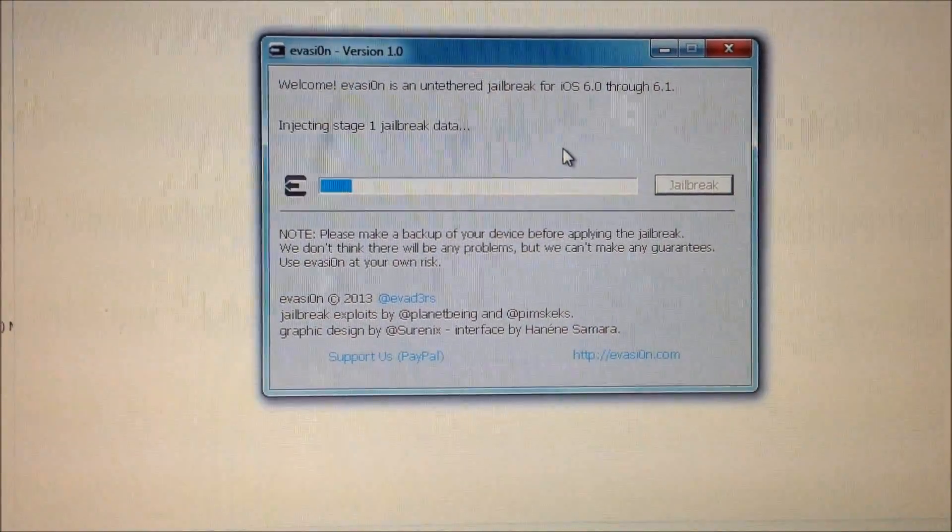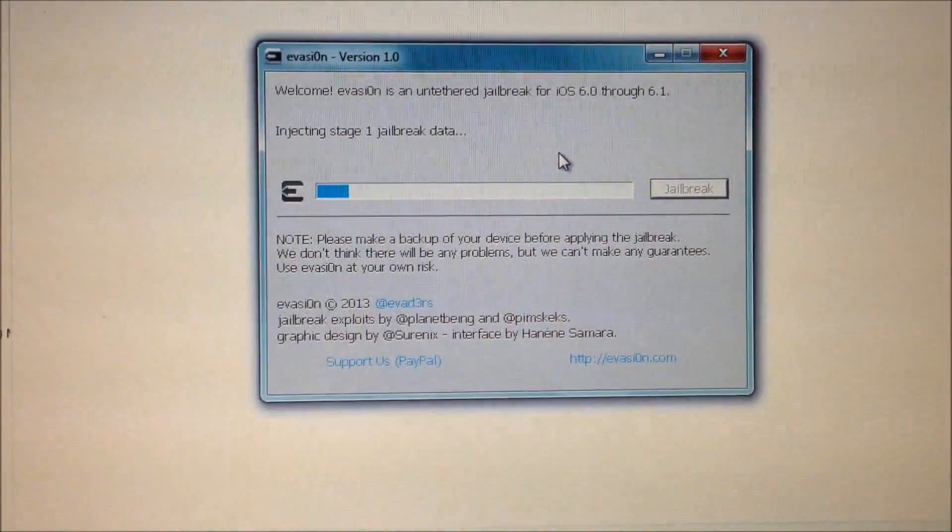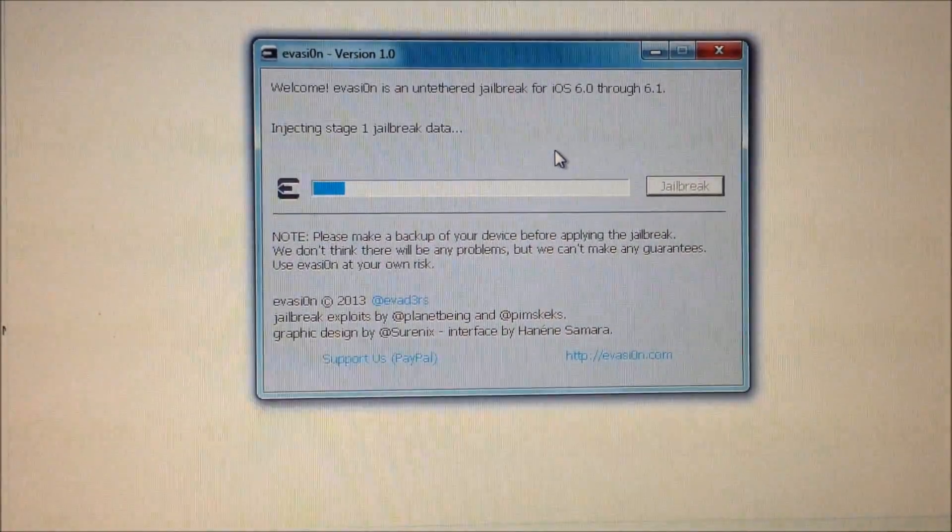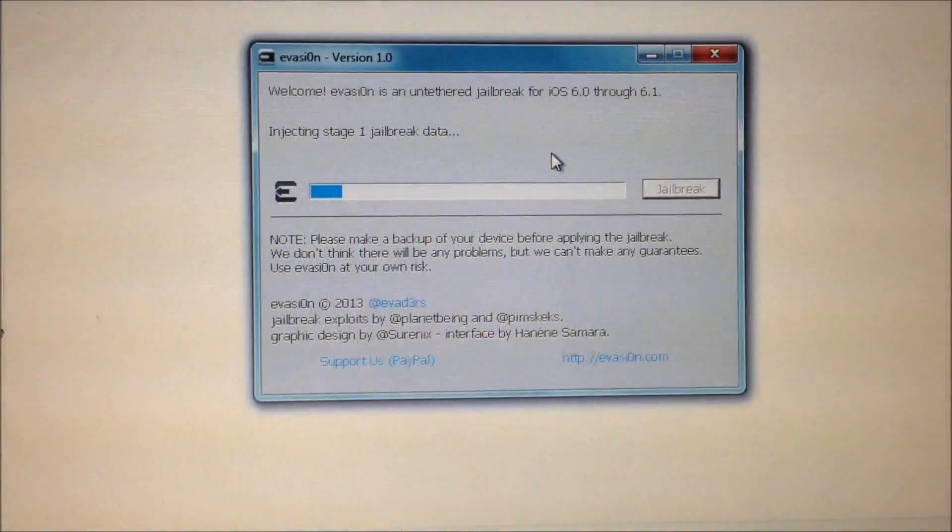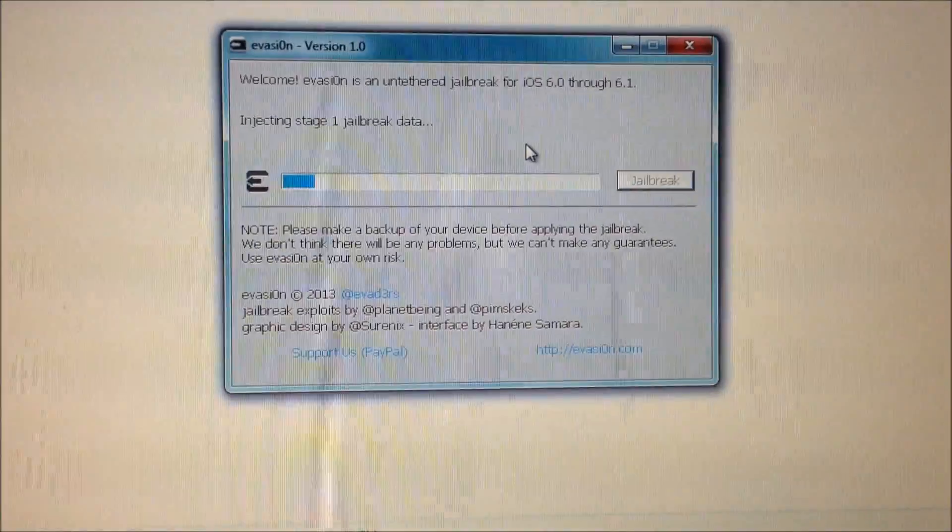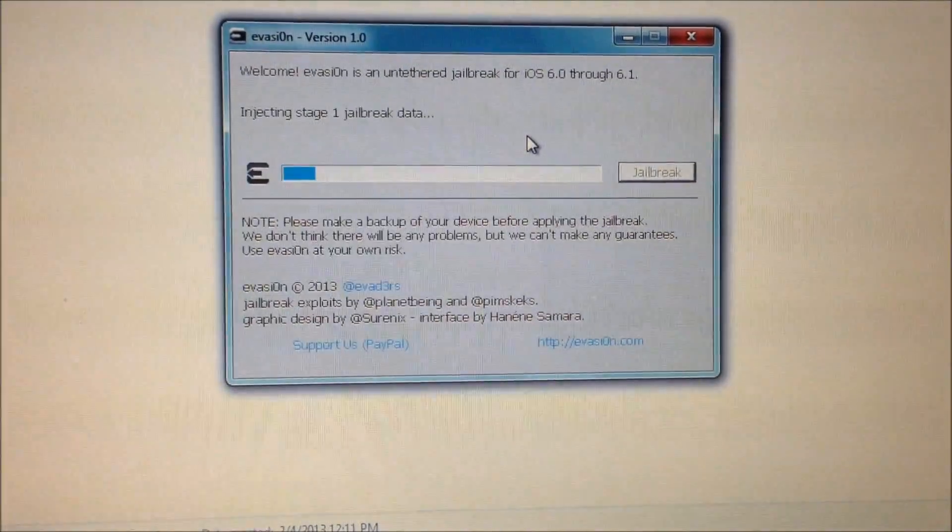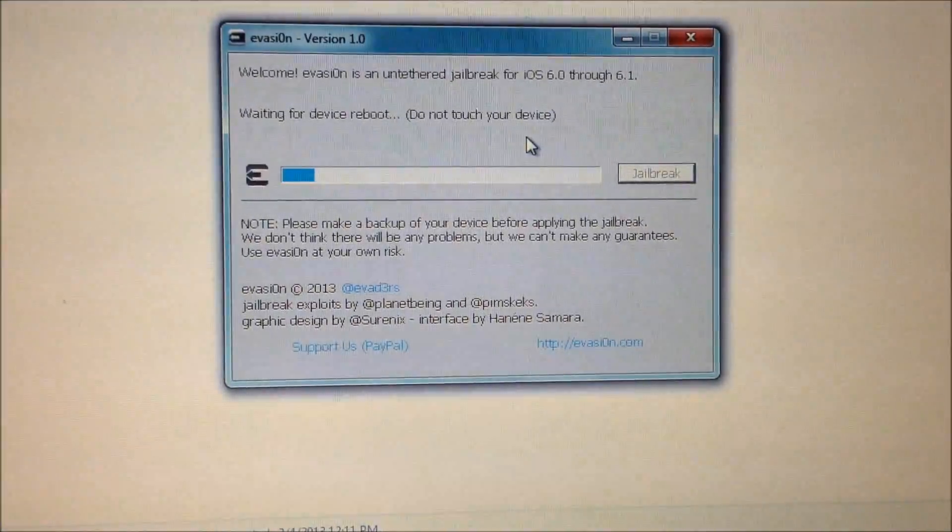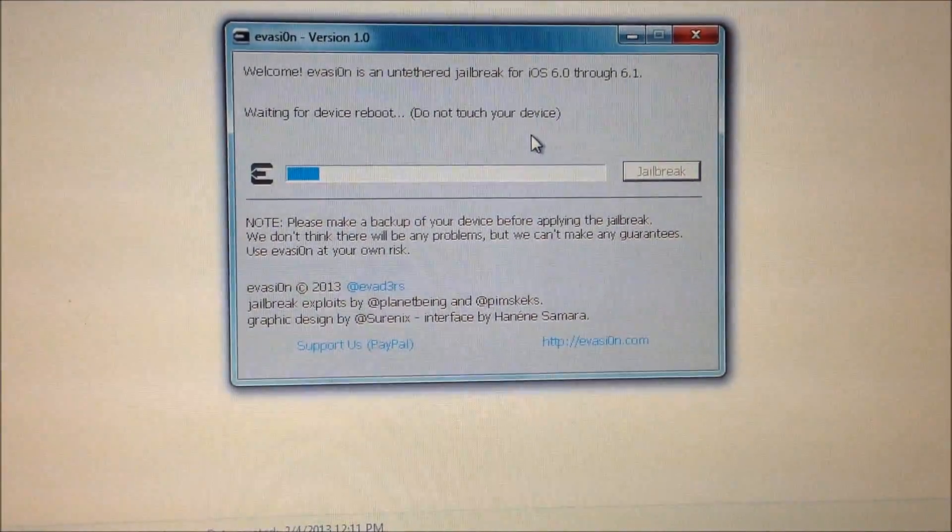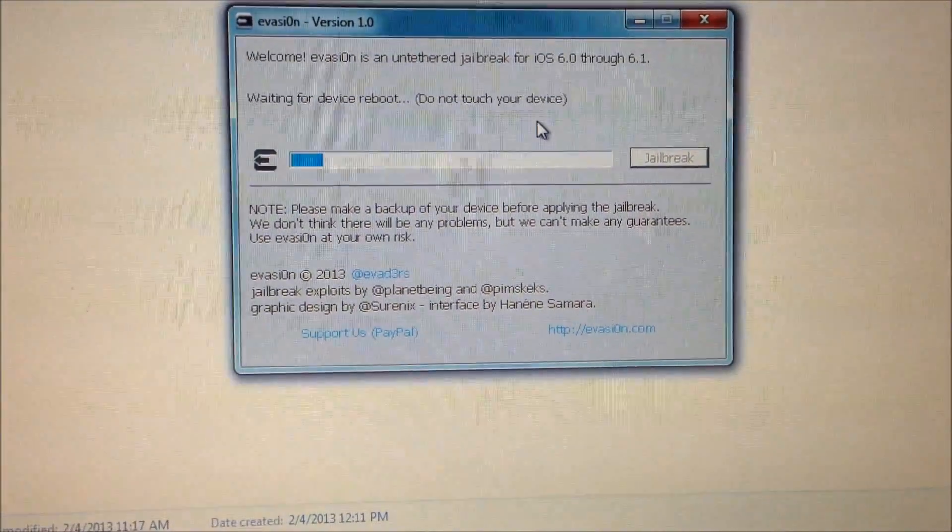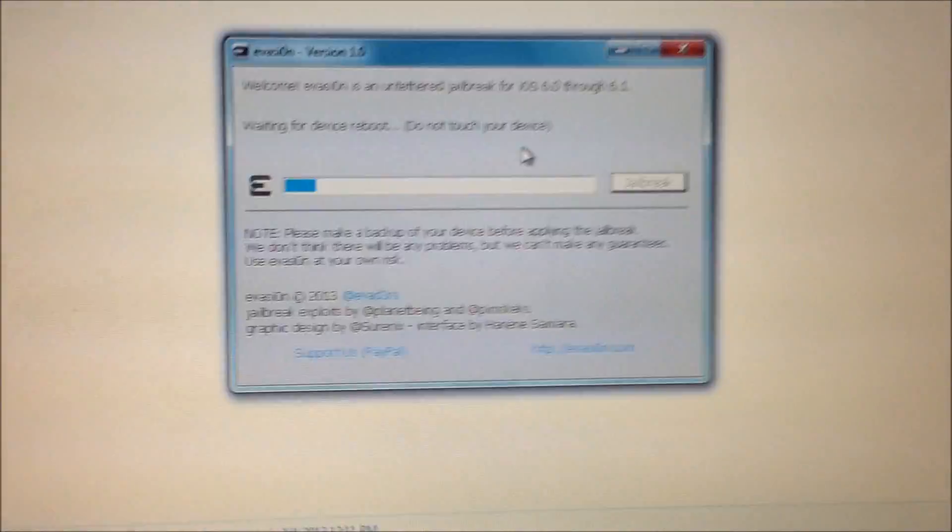So it's started its steps, the first stage of injecting the jailbreak data. And after this first step, it reboots your device. And make sure not to do anything while you do this.